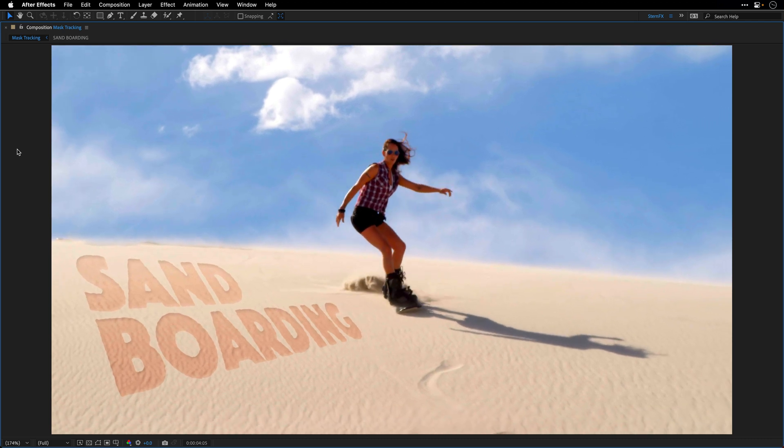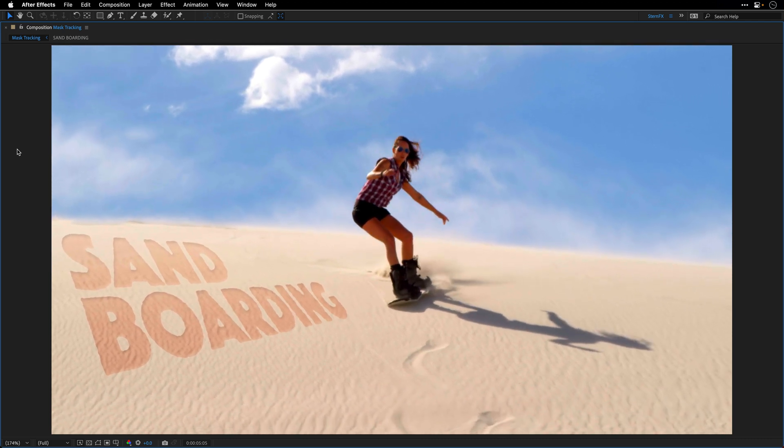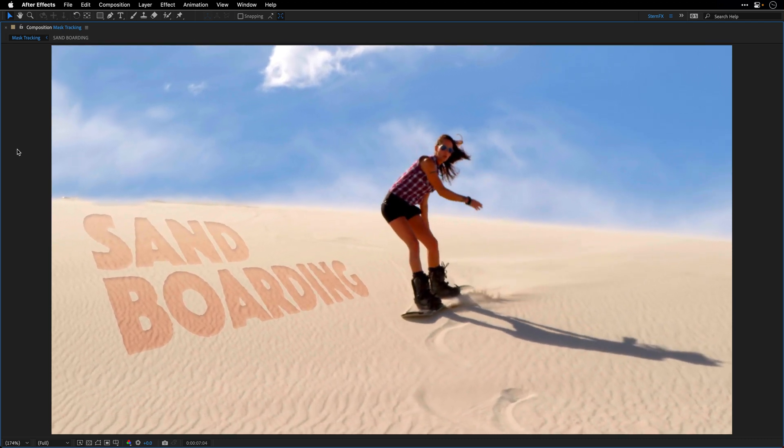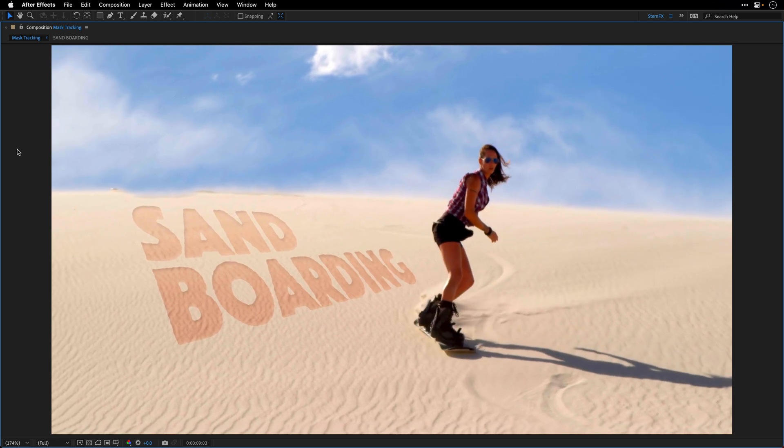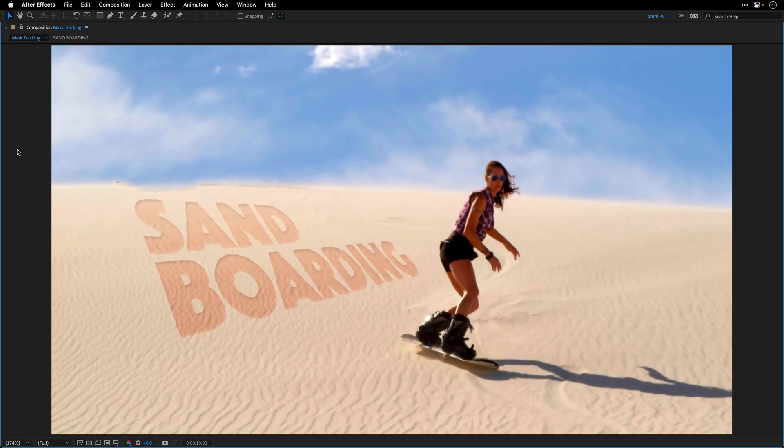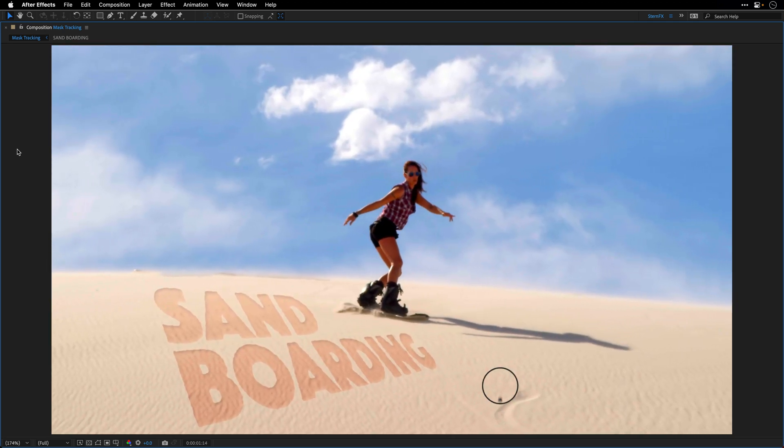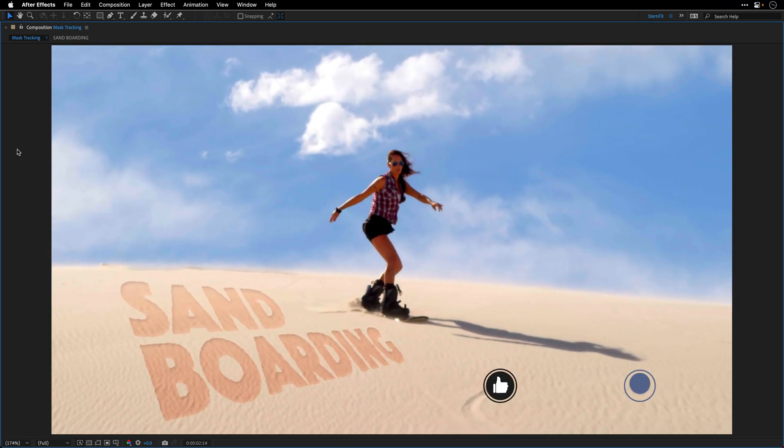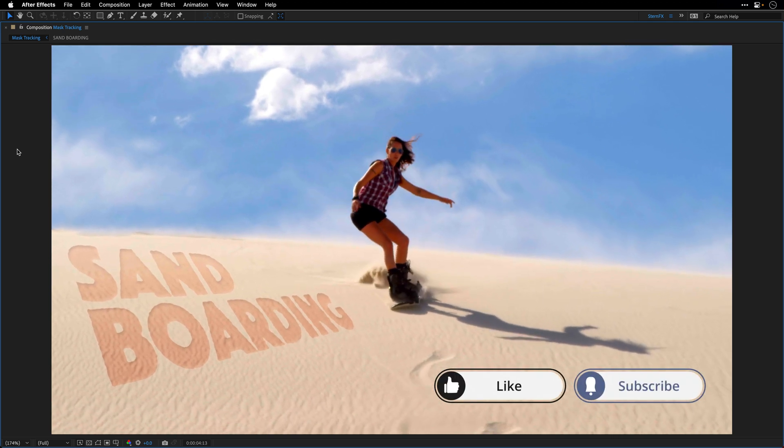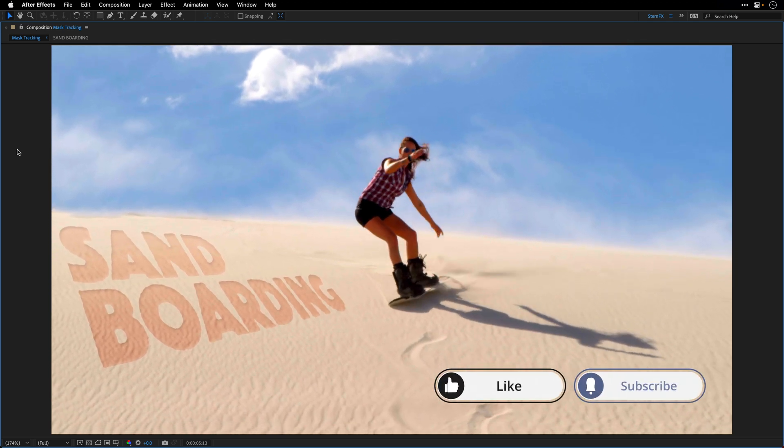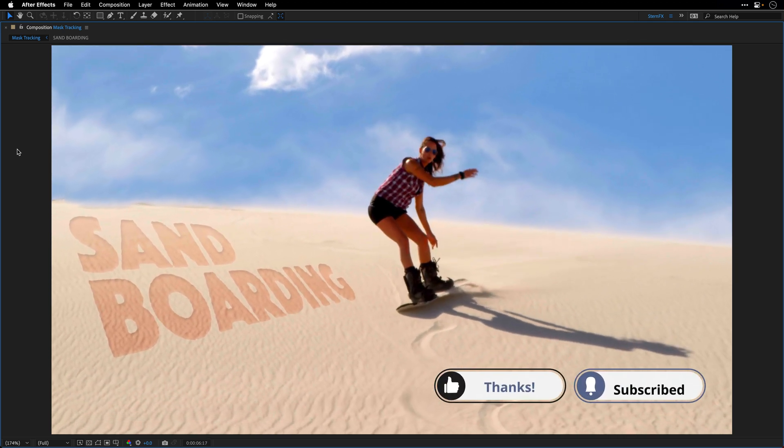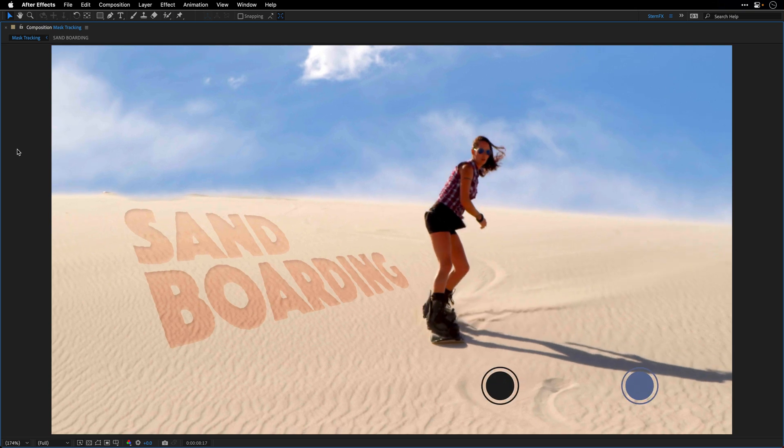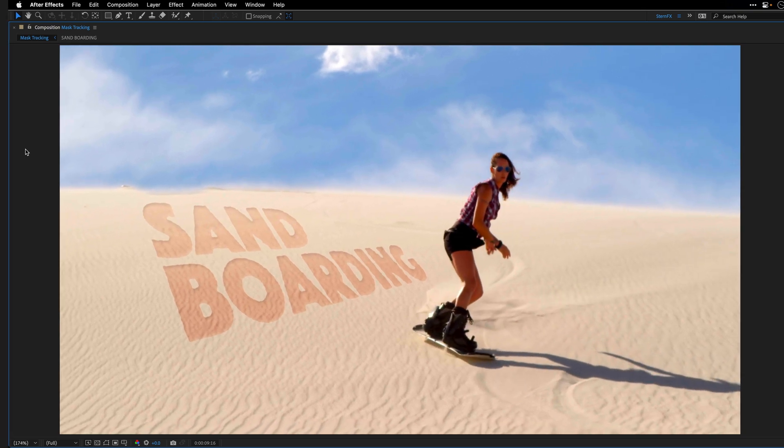All thanks to the Mask Tracker and the Content Aware Fill in After Effects. As always, thanks for watching. And make sure to catch the next one about the advanced features of the Mask Tracker, also known as Face Tracking.